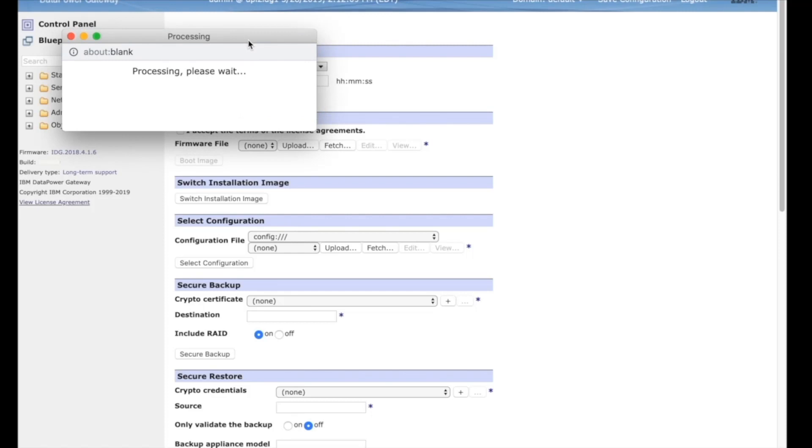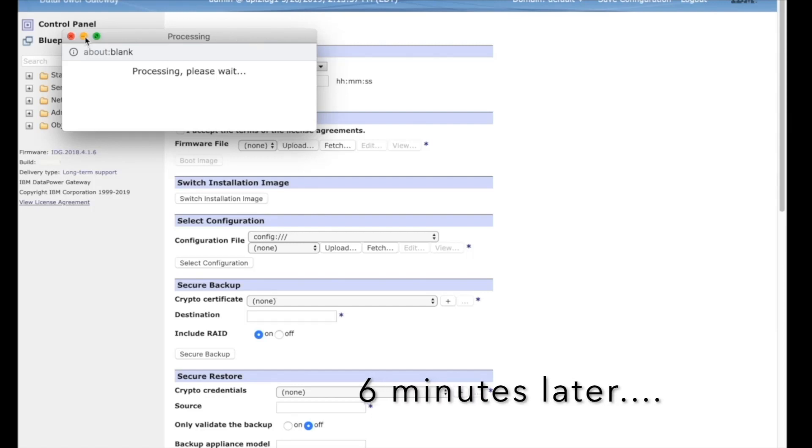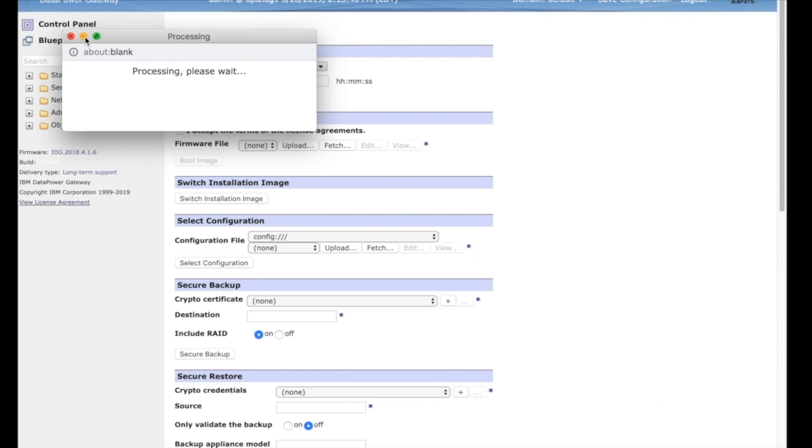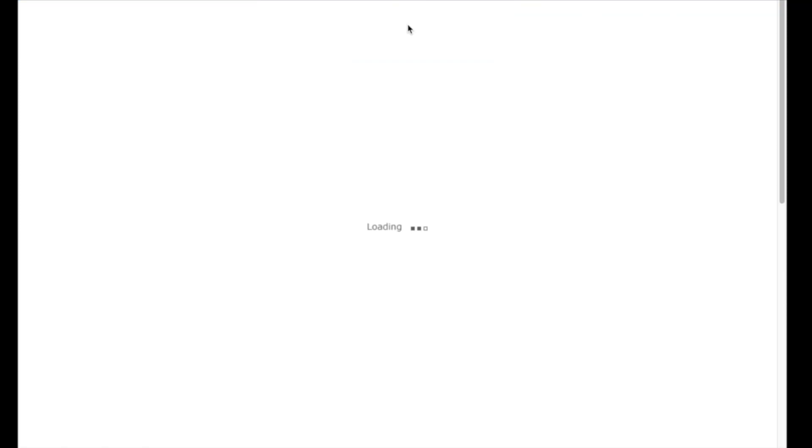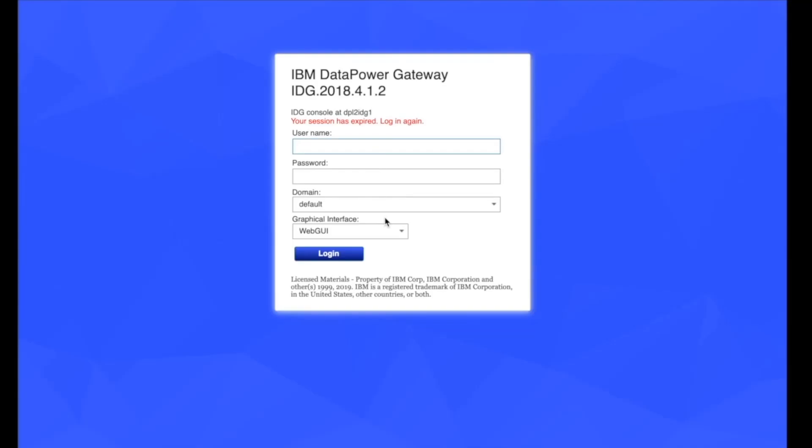The appliance will begin processing and begin to reboot on its own. Please keep in mind that this processing time could take between 5 and 20 minutes. Within about 6 minutes, the page begins to reload. And as you can see, my IDG appliance is now on 2018-412.